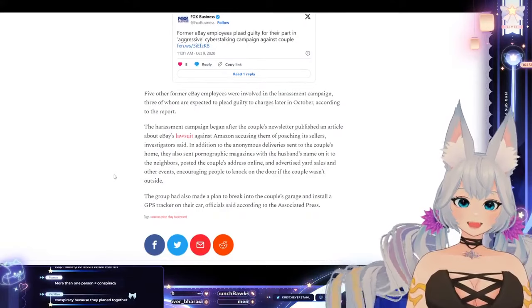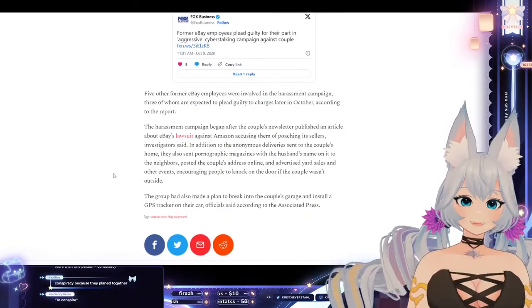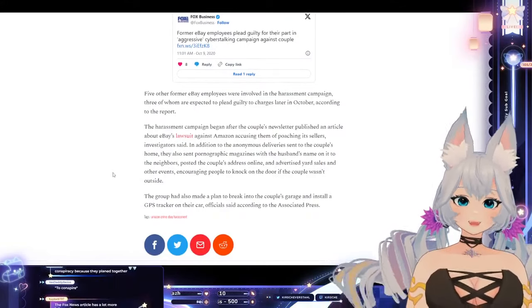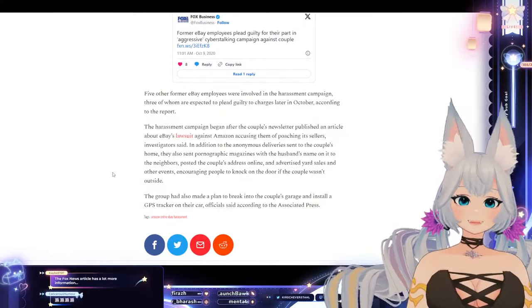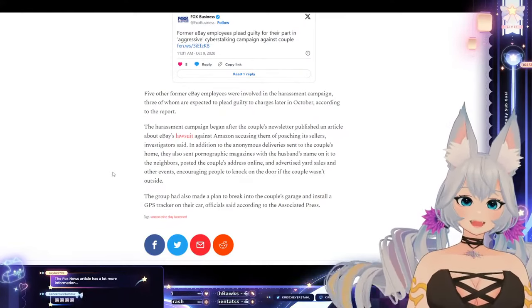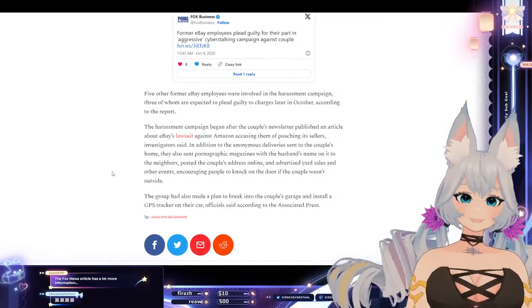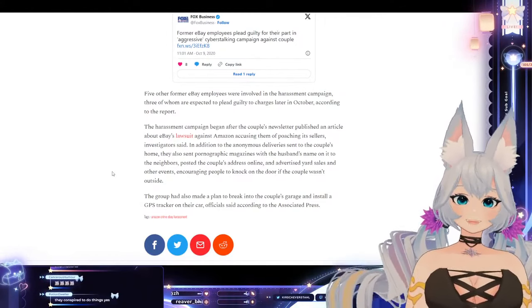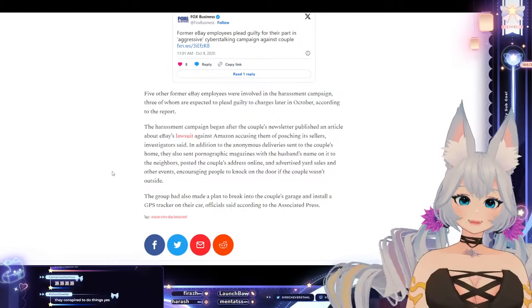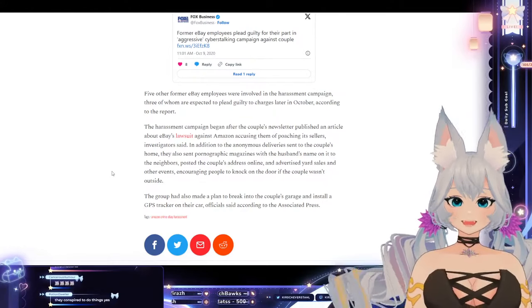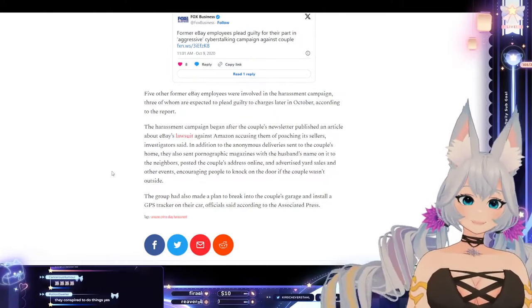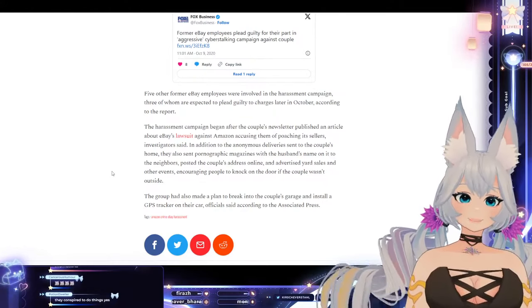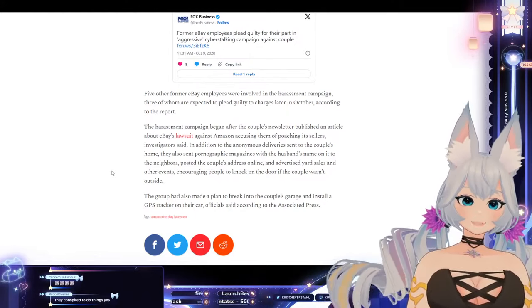Five other former eBay employees were involved in the harassment campaign, three of whom are expected to plead guilty to charges later in October. The harassment campaign began after the couple's newsletter published an article about eBay's lawsuit against Amazon, accusing them of poaching its sellers.